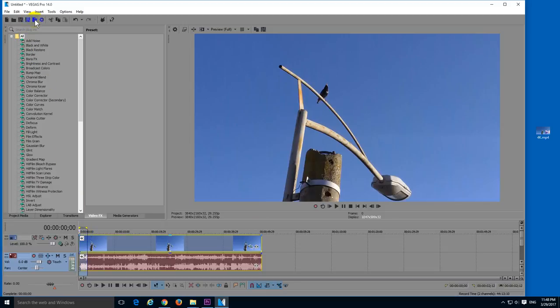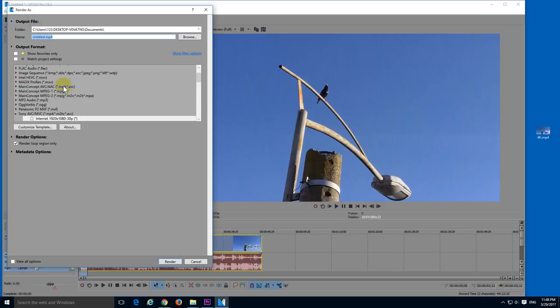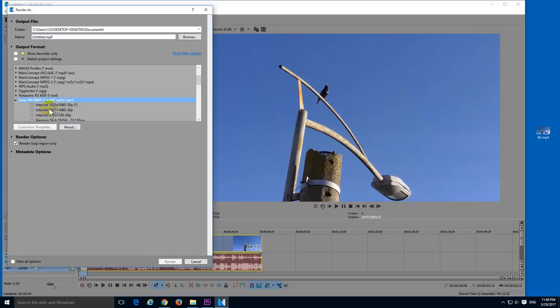Let's go to render as. Let's select, let's say, Sony AVC codec. And choose a template and customize that template.